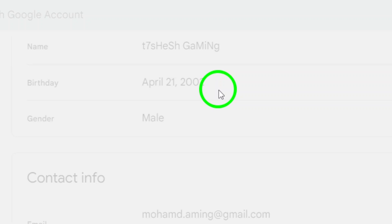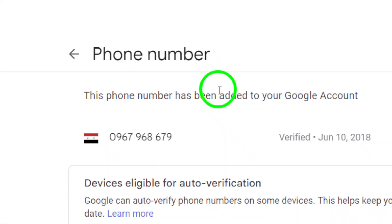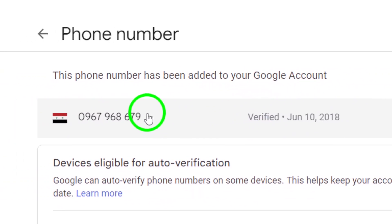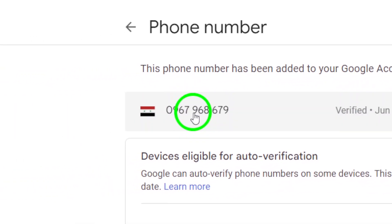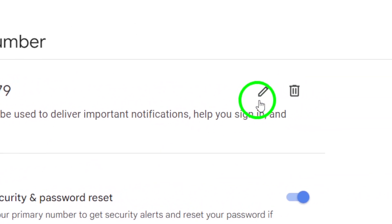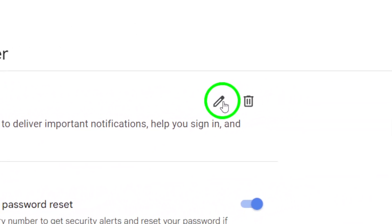And there you have it. Changing your phone number on Gmail is straightforward and quick. If you found this video helpful, don't forget to like and subscribe for more tips and tricks. Thanks for watching.